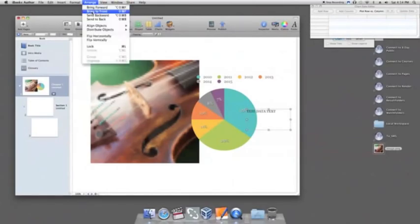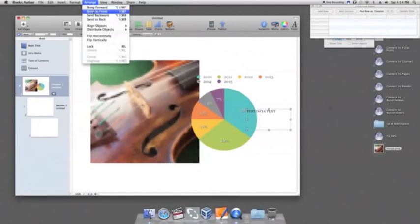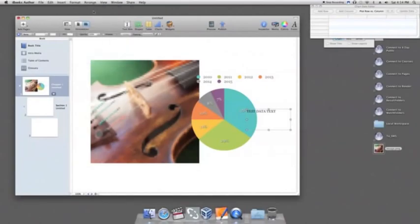If you want to send an item to the beginning or end without multiple clicks, select Arrange, followed by Bring to Front or Send to Back.